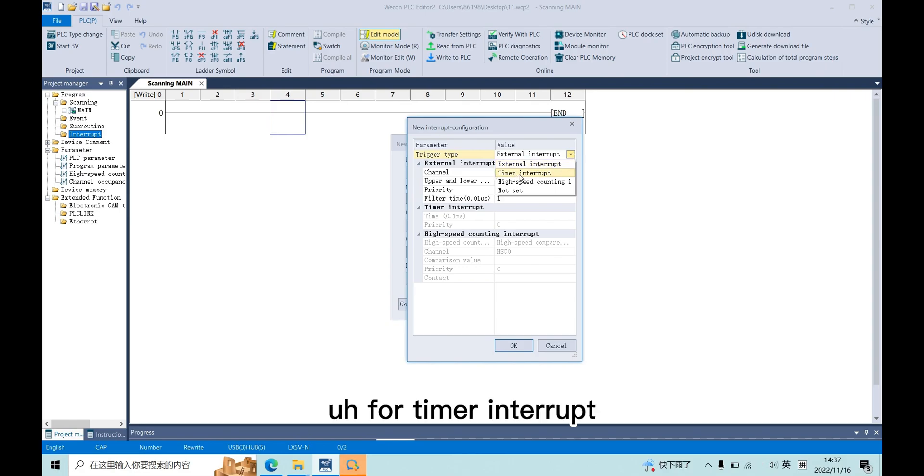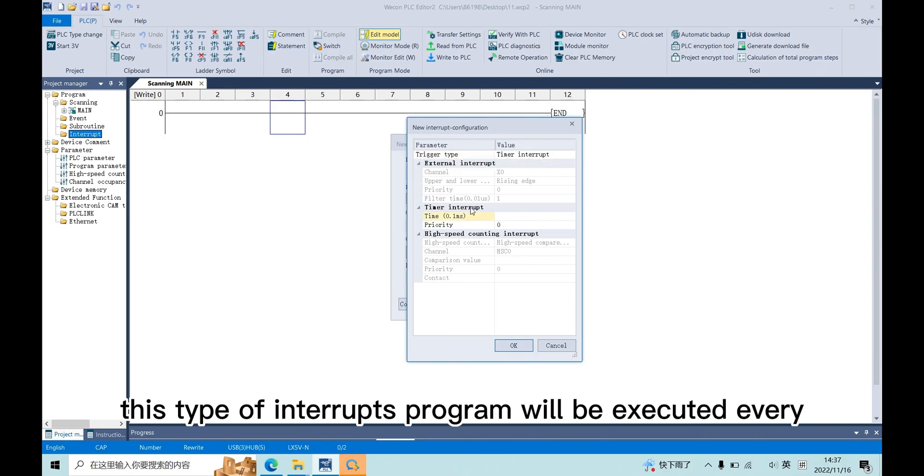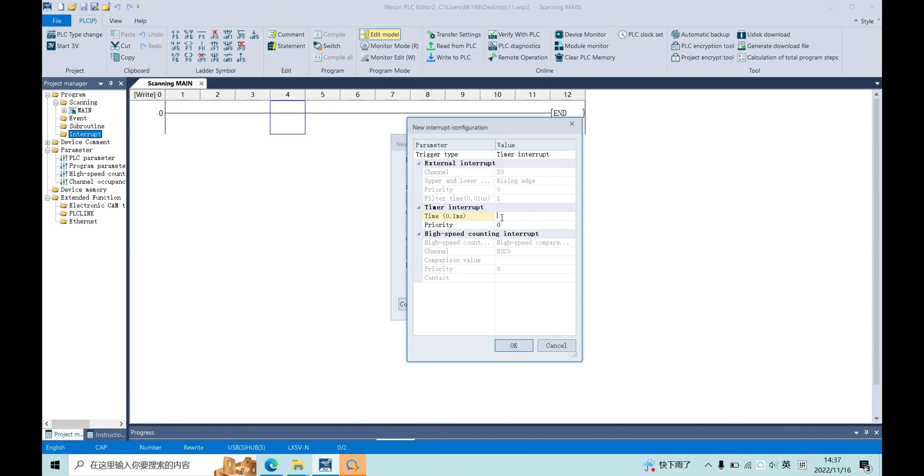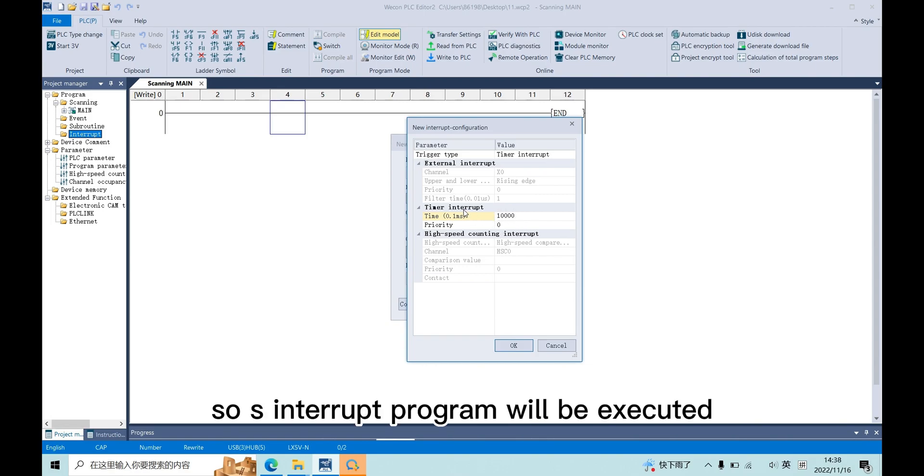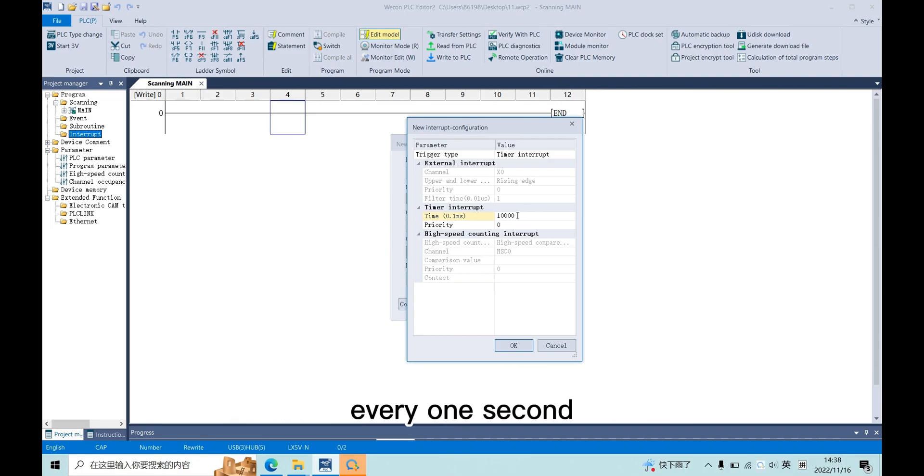For timer interrupt, this type of interrupt program will be executed every one second. For example, if we set one second, this interrupt program will be executed every one second.